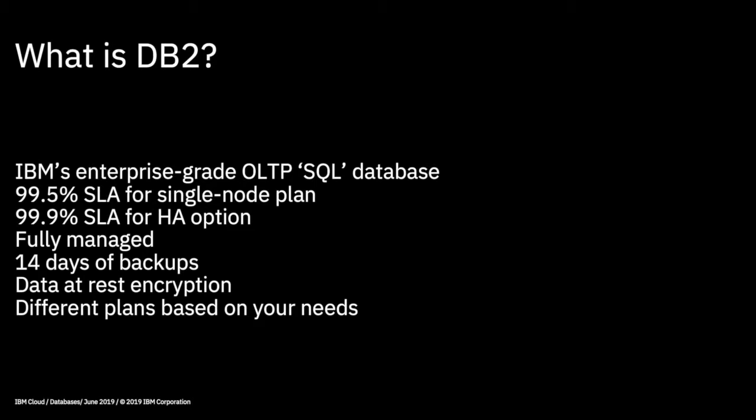It's all fully managed for you, so you don't need to provision any hardware. You don't need to install DB2 or set your DB2 database up. And with that as well, you get 14 days worth of backup, so the backups will run for you and 14 days worth of backups will be maintained. Data is encrypted at rest within your database, and there's also SSL connections into the database as well. So there's encryption all around the database.